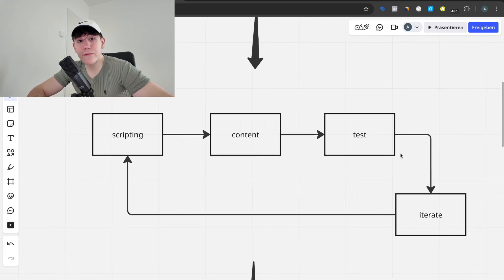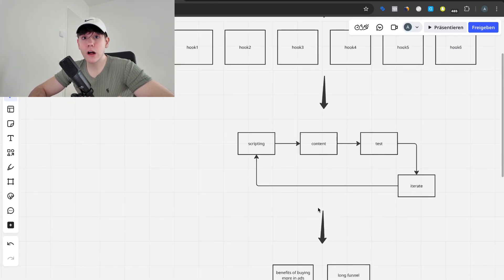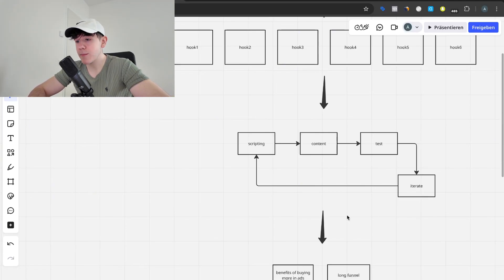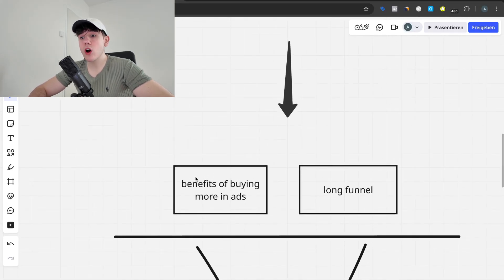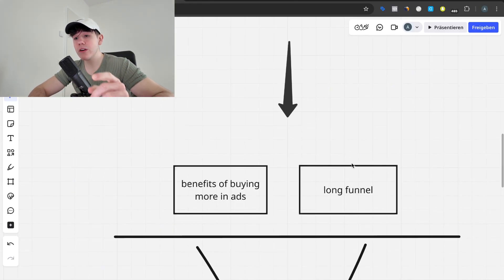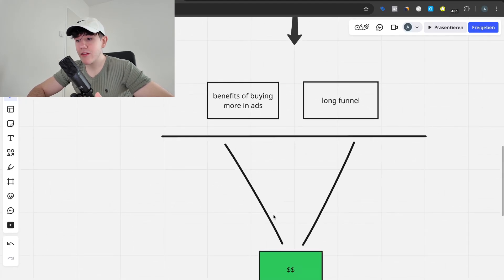Now that you have some ads that are profitable and concepts that are kind of working, the problem most people face with the iterative approach is that they're still barely profitable — maybe breaking even — and they just can't scale. They cap very early, maybe at one or two thousand dollars a day, and can't move further. At this stage it's really important to start doing two things: showcasing the benefits of buying multiple of the same product in your ads, and introducing a longer funnel beyond just the product page.